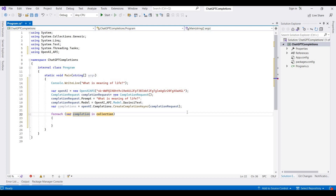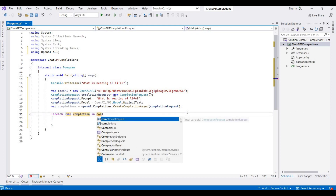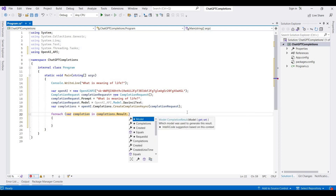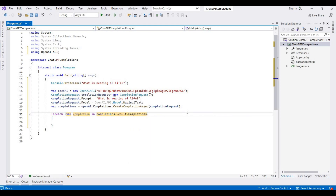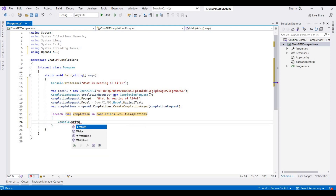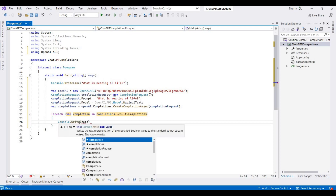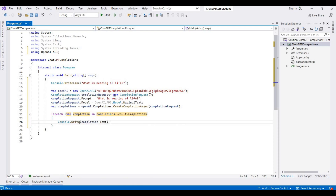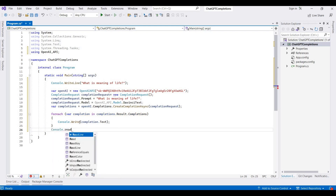Now I am using a foreach loop over 'completions.Result.Completions', and then we write 'Console.Write' with 'completion.Text'. Then I am writing a Console.ReadLine to keep the output visible.